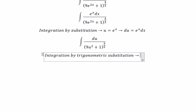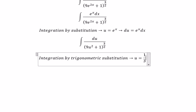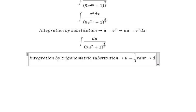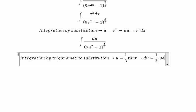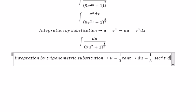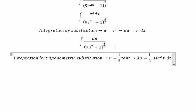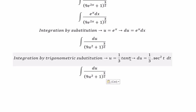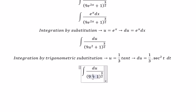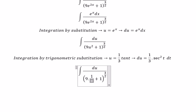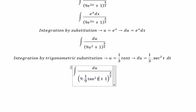We put u equal to 1 over 3 times tan(t), and we get du equals 1 over 3 sec squared t dt. We substitute this into the integral and get 1 over 9 multiplied with tan squared t.